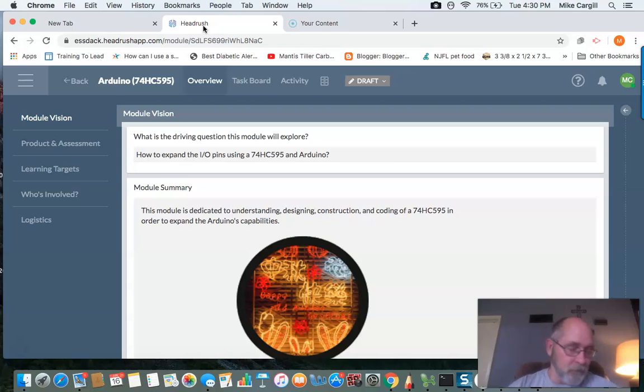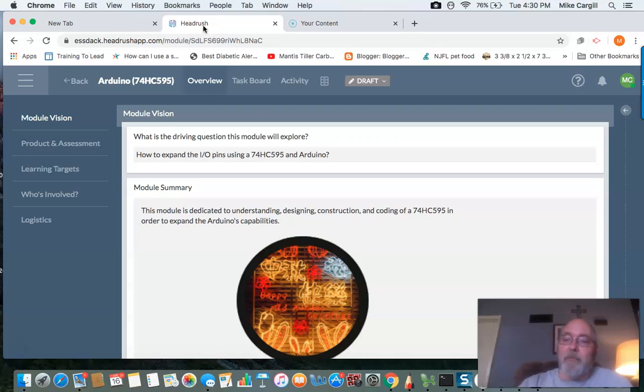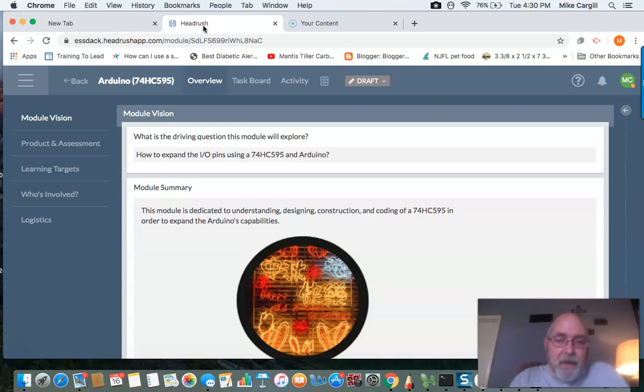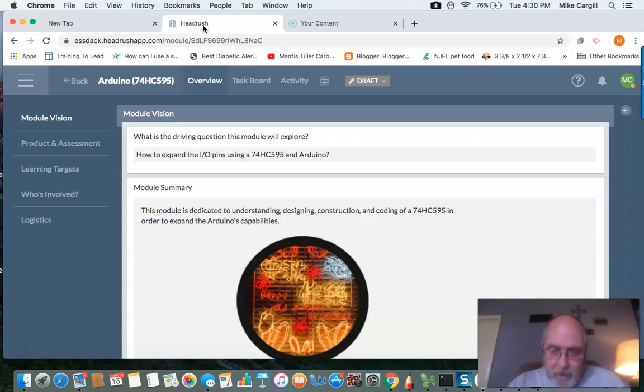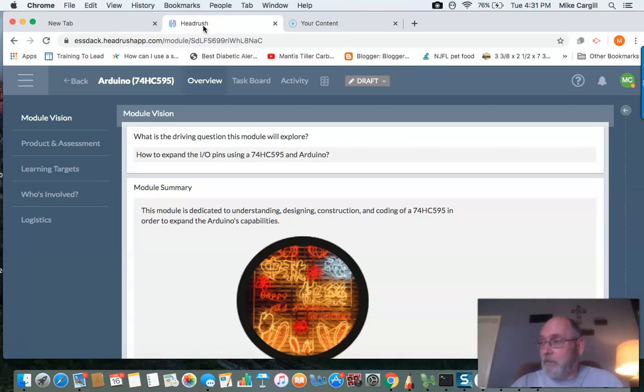You know, we feel that's more than we'll ever use, but as we start to become more elaborate with our programming and we get into robotics and sensors, we're soon going to find that we have to have additional pins. One way we can do that is by expanding it with our 74HC595 shift register.